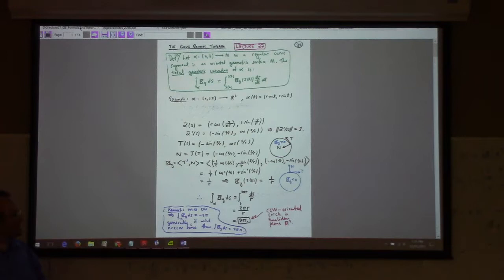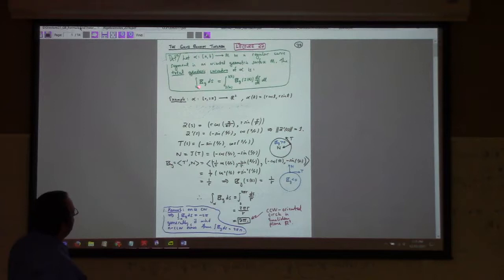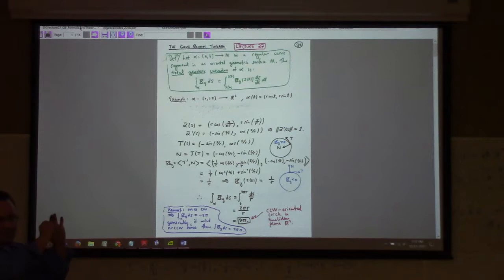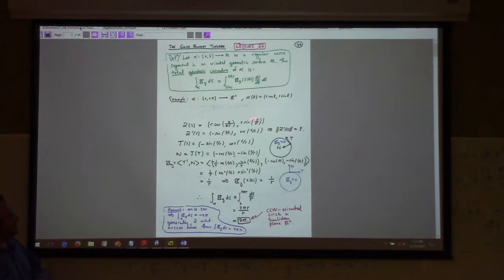We can describe the total geodesic curvature along a curve as the integral of the curvature over ds. For example, if you calculate the total geodesic curvature along a circle, it has total geodesic curvature of 2 pi.